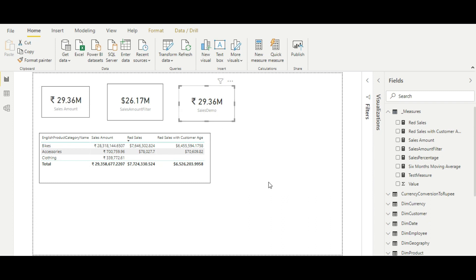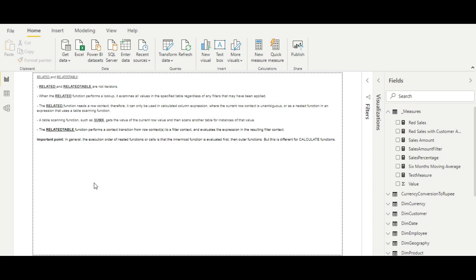Before ending the video, let me go over the key points to remember about these two table functions. RELATED and RELATEDTABLE are not iterators — they do not iterate over a table but fetch values from the one side or the many side. When RELATED performs a lookup, it examines all values in the specified table regardless of any filters that may have been applied. Also, RELATED needs a row context, meaning it must be placed inside an iterator function.